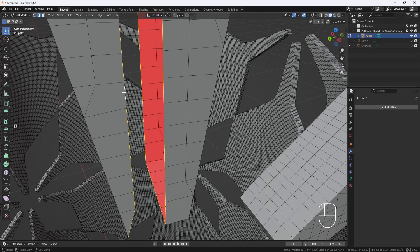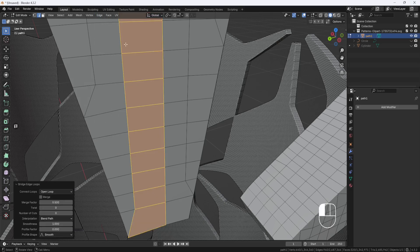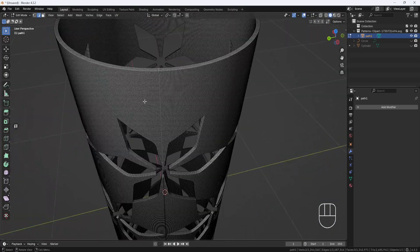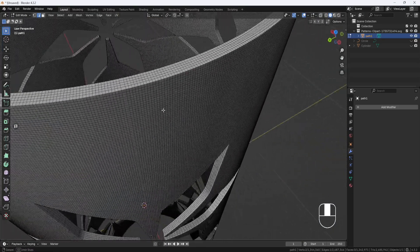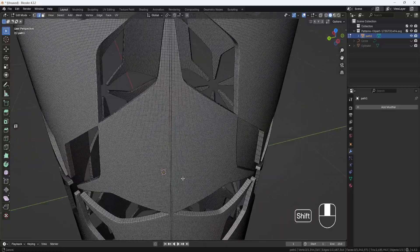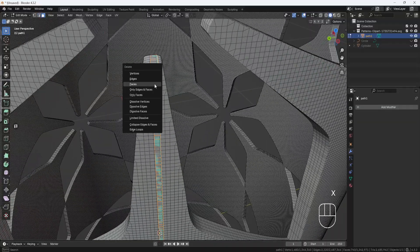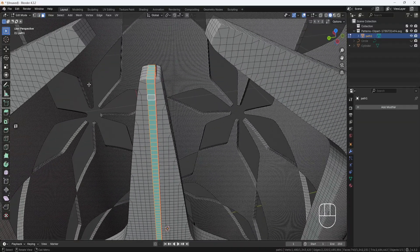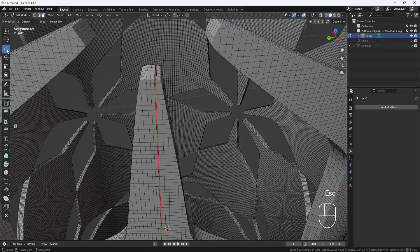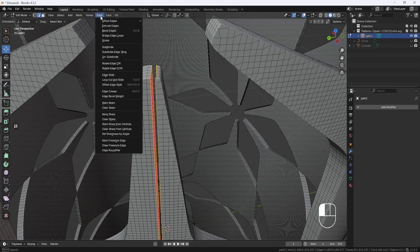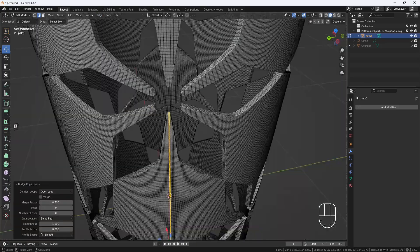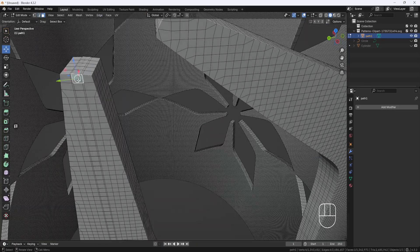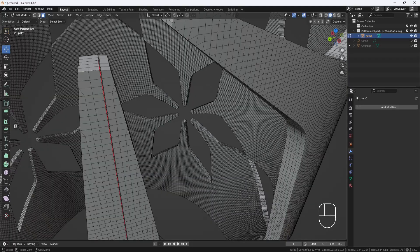And then I can come up to the Edge menu and select Bridge Edge Loops. And then I'll have to do the same thing here in this middle section. And then again down here in this bottom section.